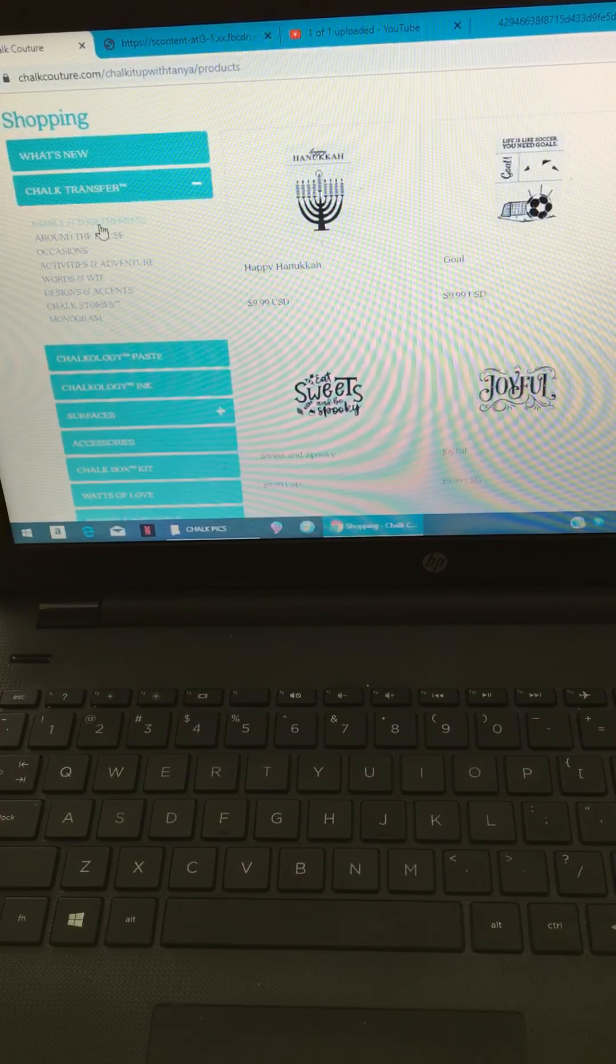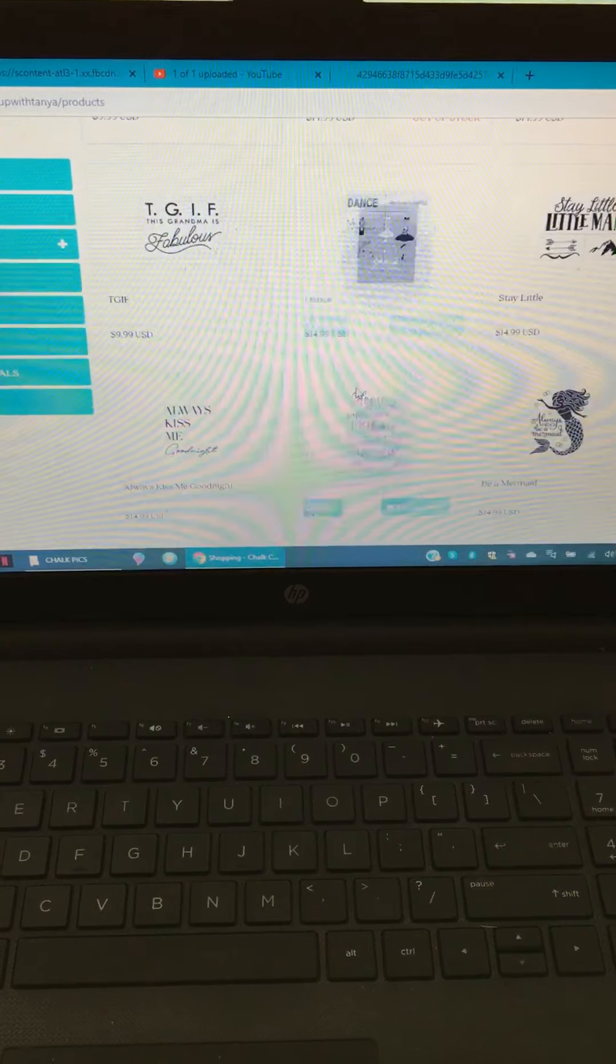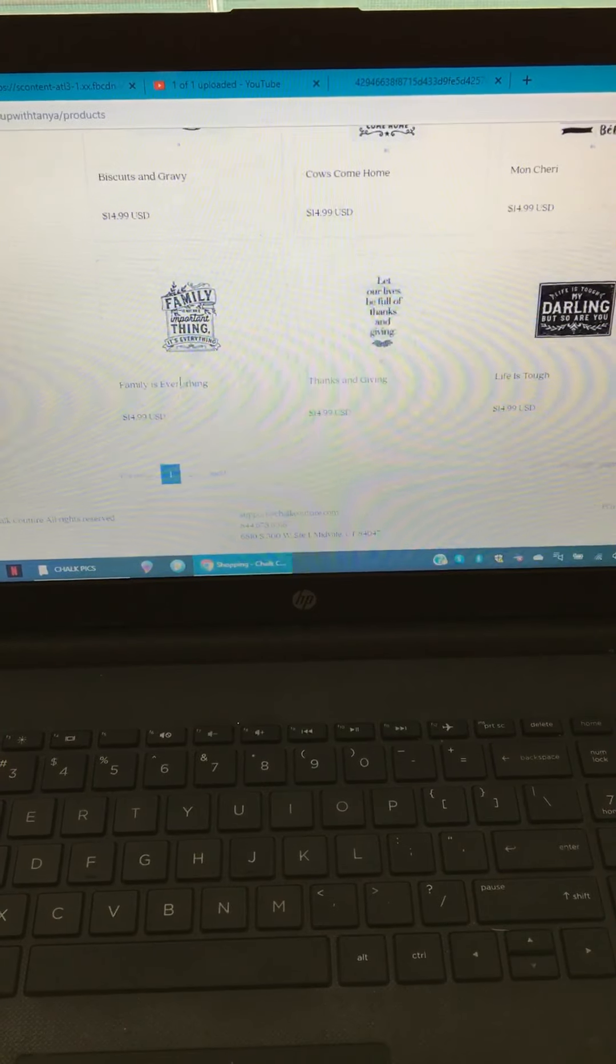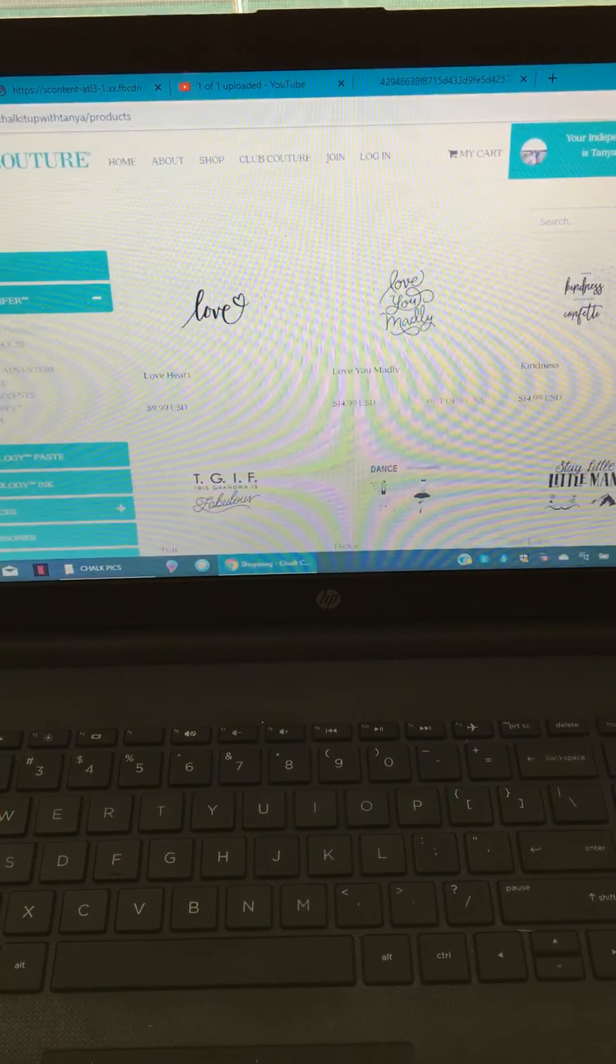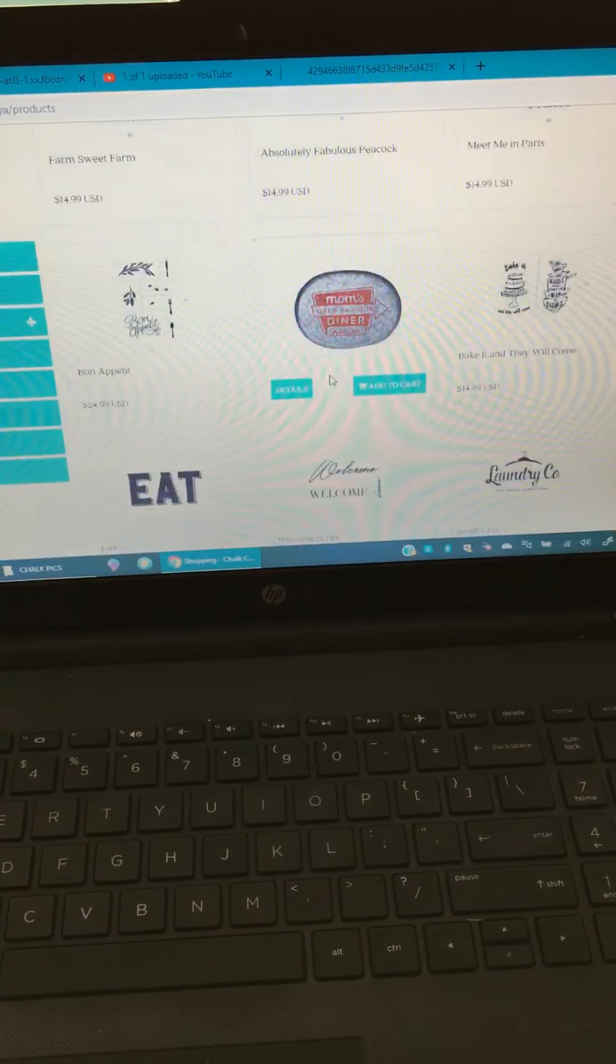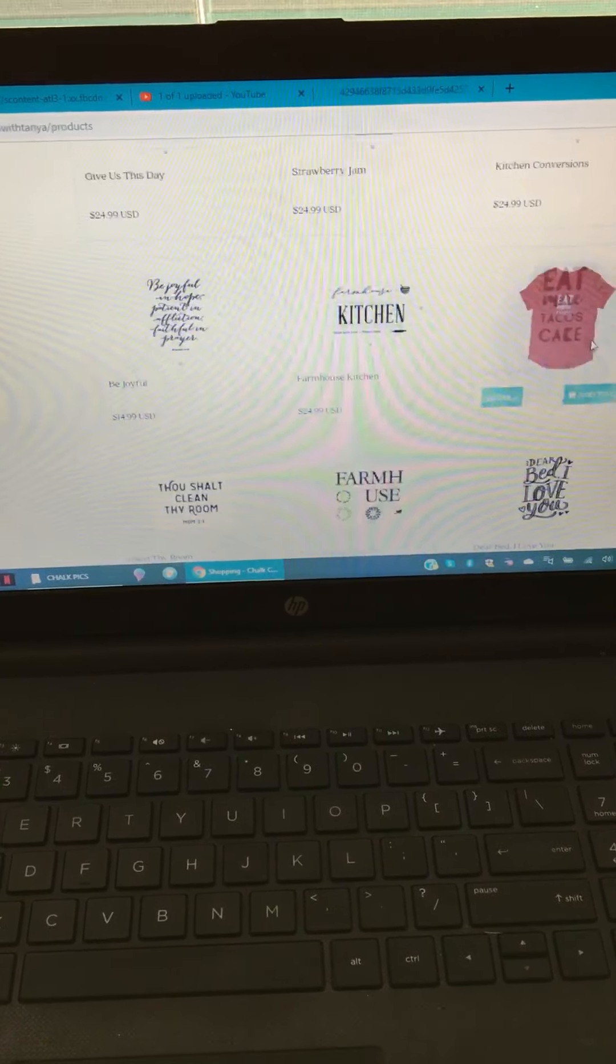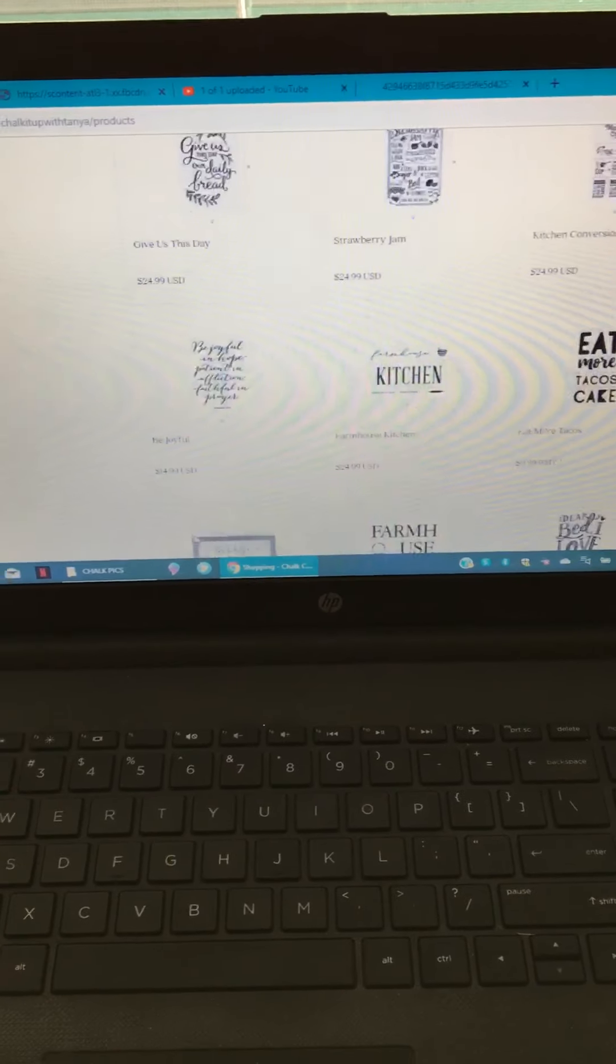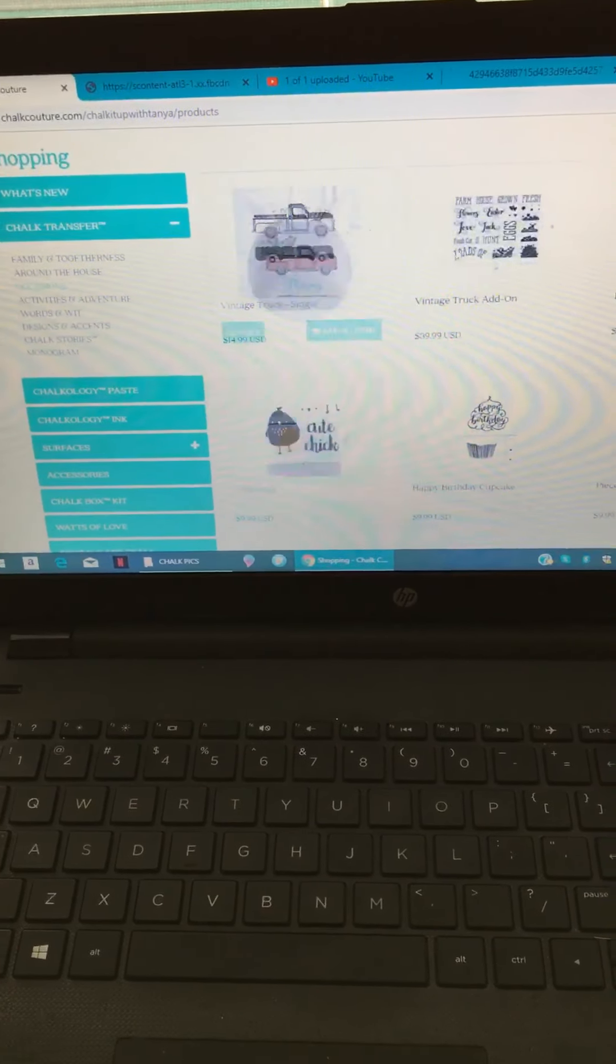You're gonna see family and togetherness - all the sayings about family. Underneath that, you're gonna have the next category, which is around the house. You're gonna see all the home type stuff like welcome, the farmhouse kitchen transfer, dear bed I love you, baked fresh.